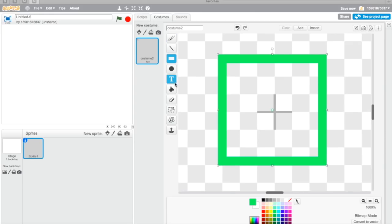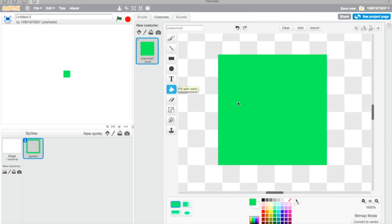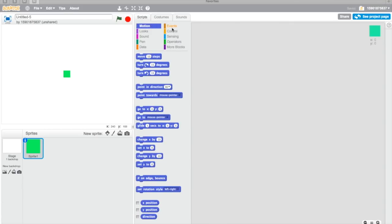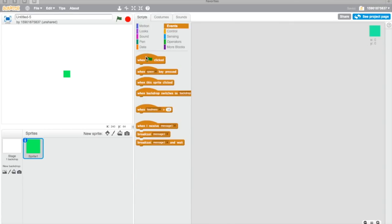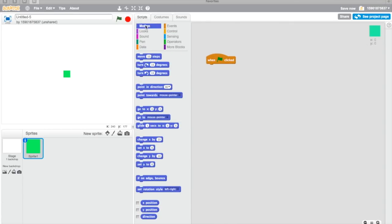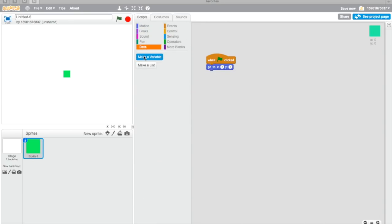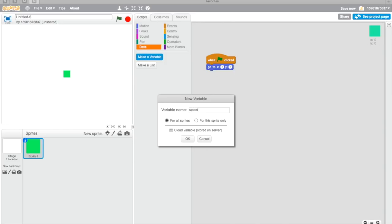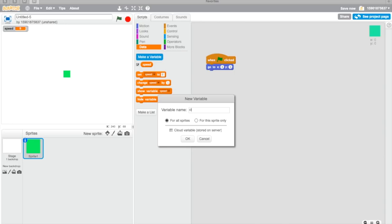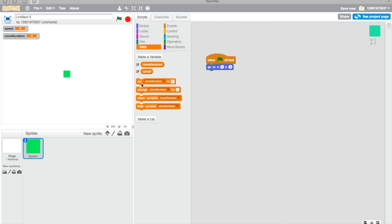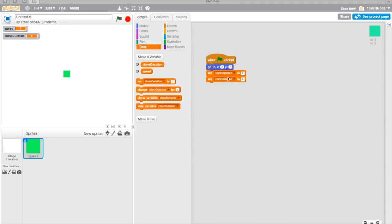We're gonna make the snake start from zero, zero. Then we're gonna create two variables: one is called speed, one is called clone duration. Basically, what the clone duration does is it controls your clone time.